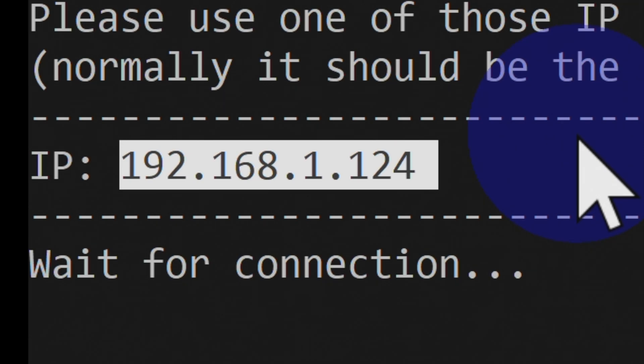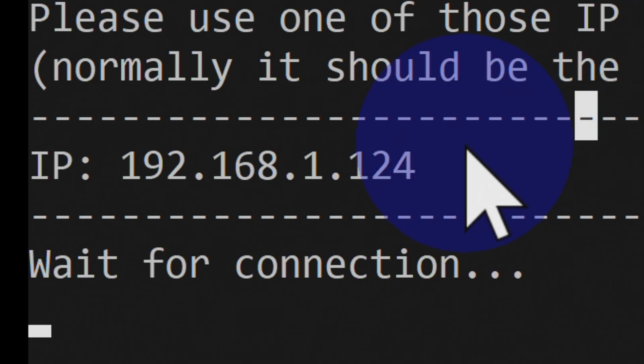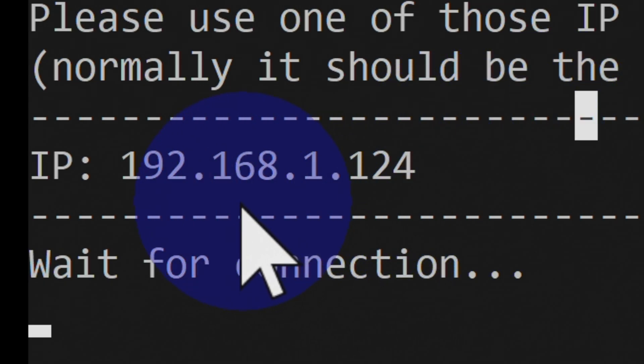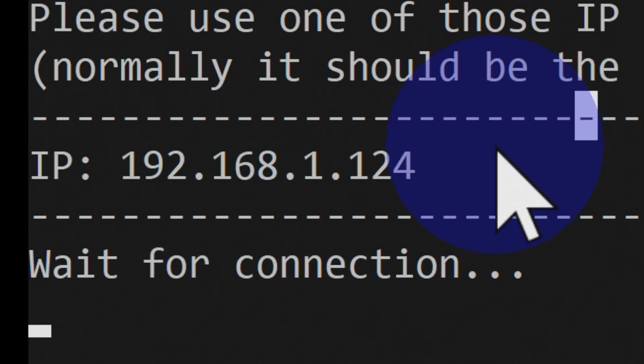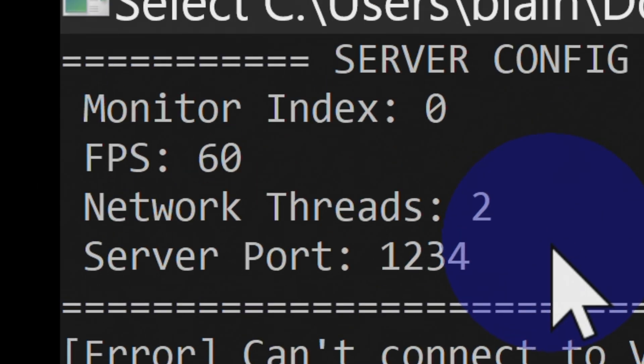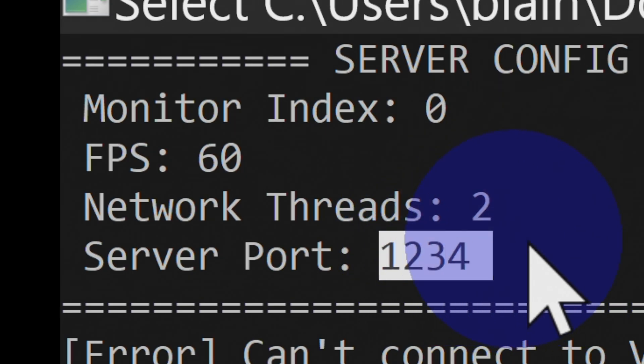of this IP address so that you can put it into your 2DS or 3DS system in just a moment. And make note that your IP address will likely be different than the one that you see on screen here. You'll also get confirmation from the server app that it's connected to port 1234. You'll need the IP address and the port number in just a moment.